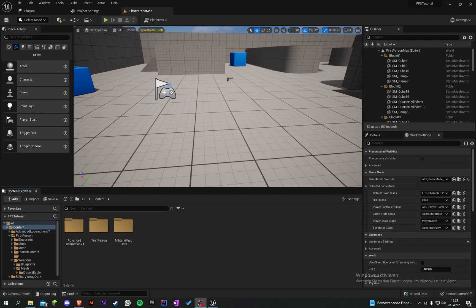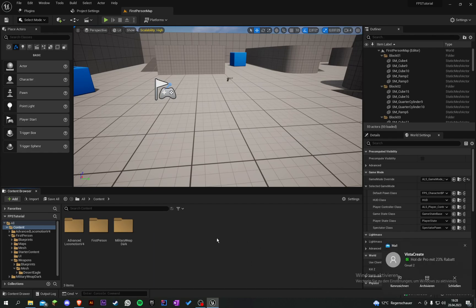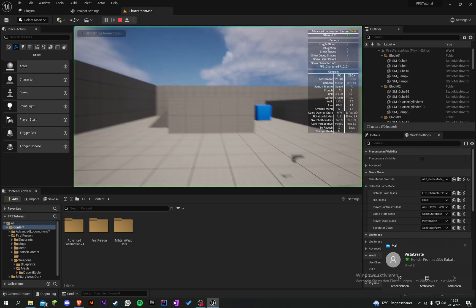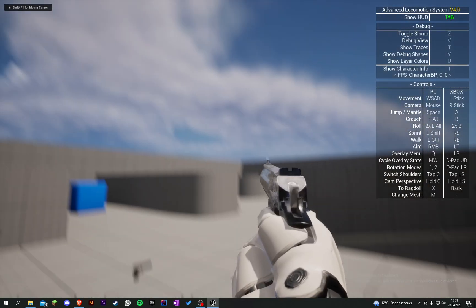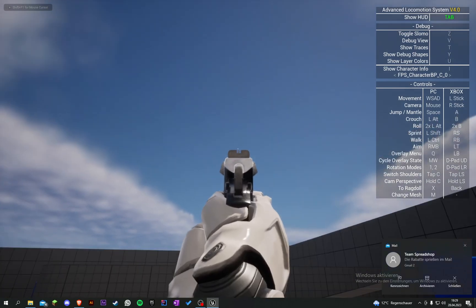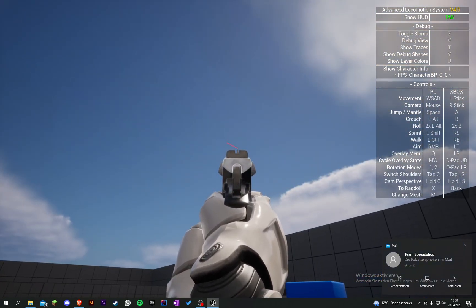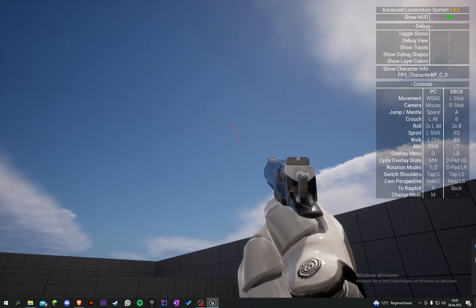Welcome back to my Unreal Engine first person animation tutorial series. I was a little sick so I haven't uploaded anything in the past few days, but now we can go on and start with our scopes. We already have our weapon here and we can aim with our iron sight and also shoot.